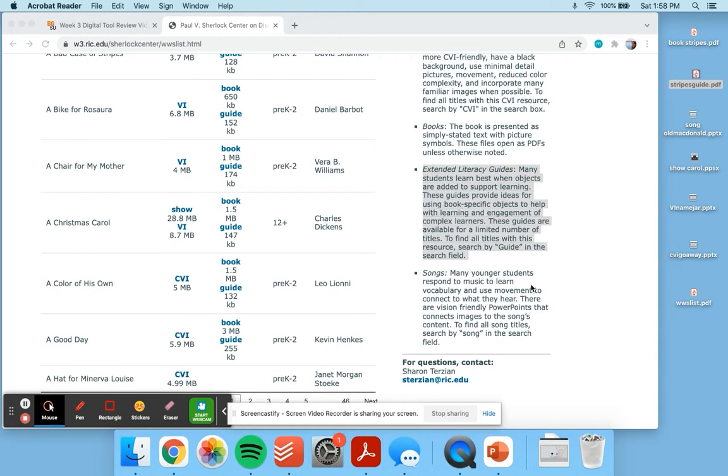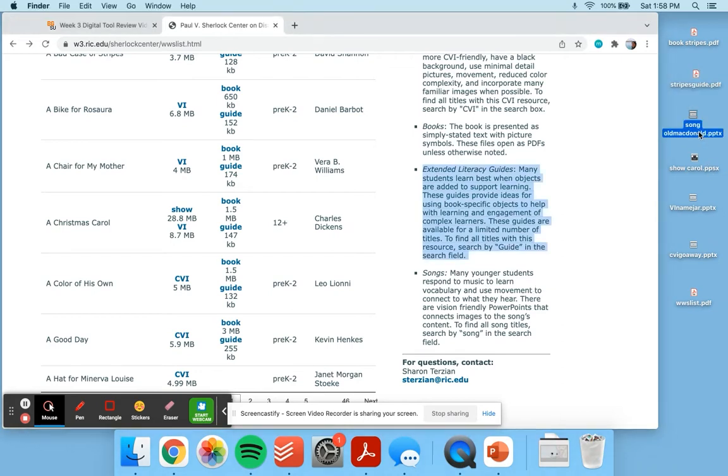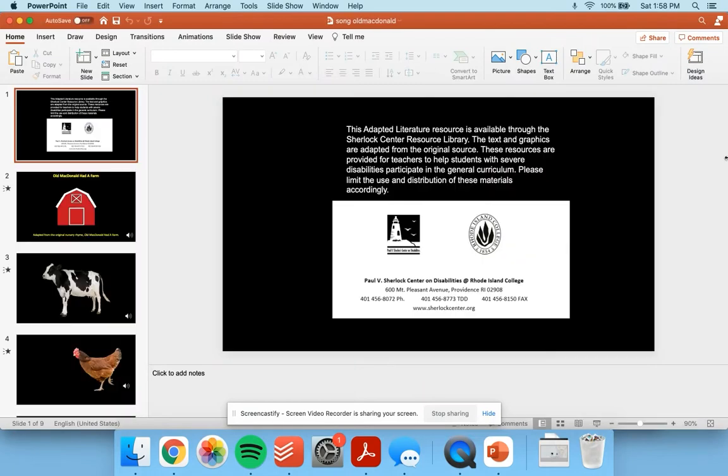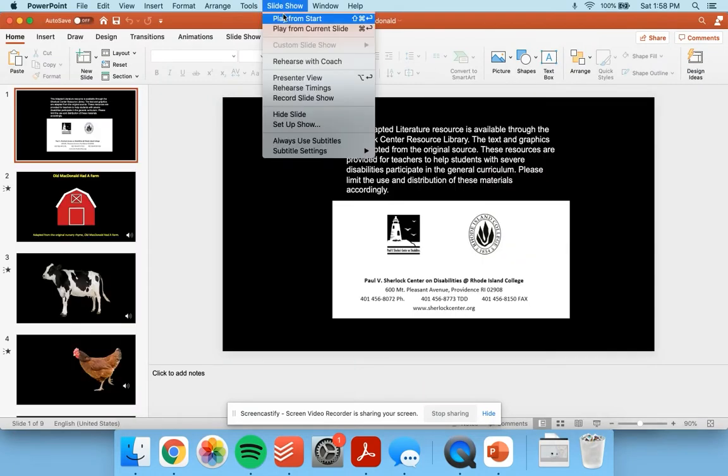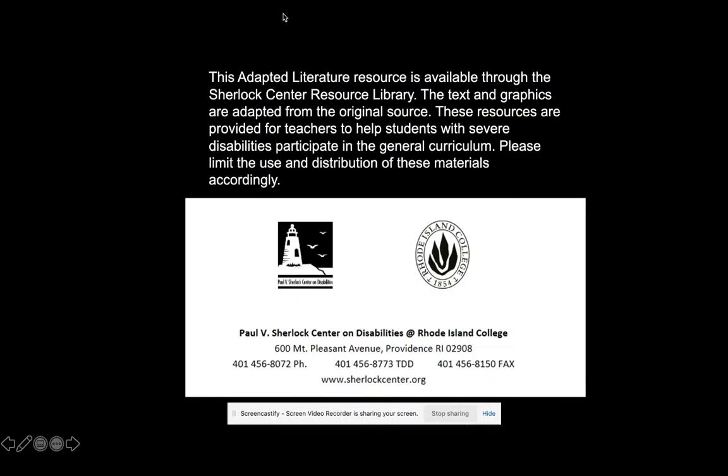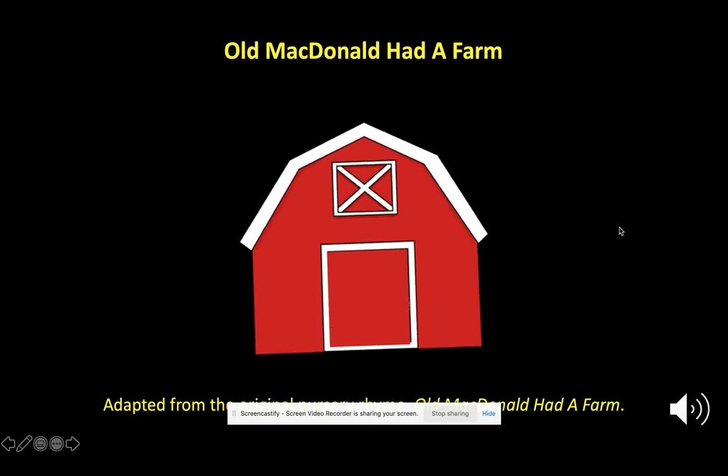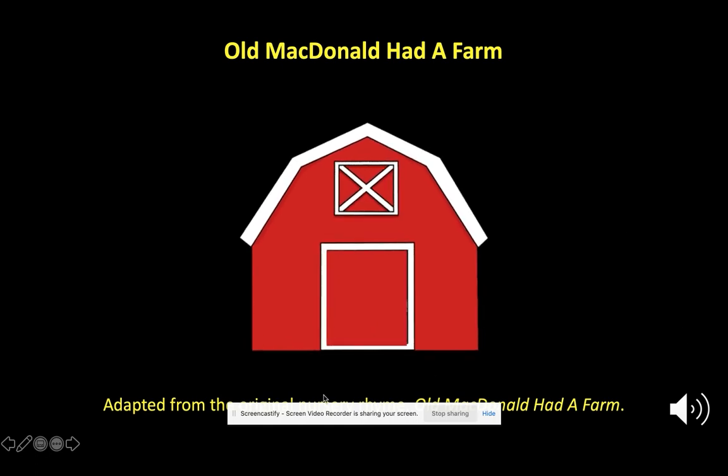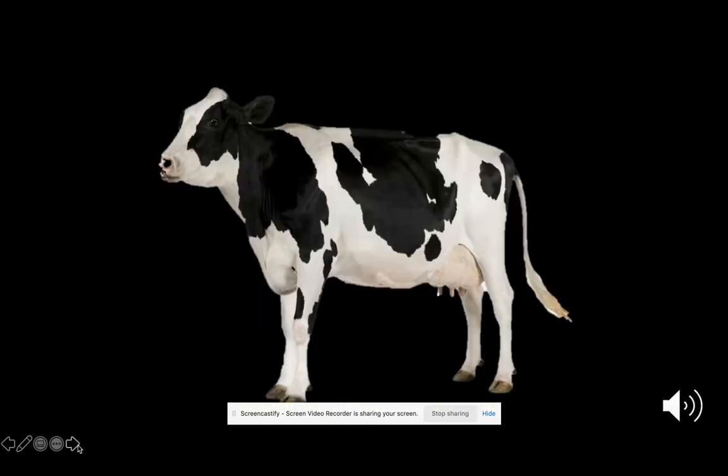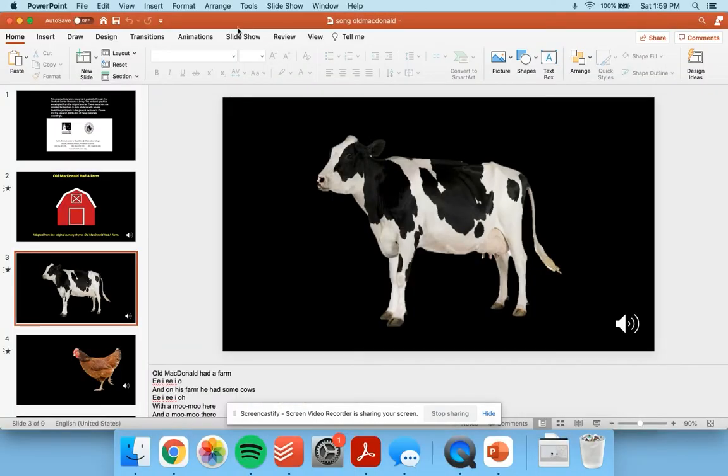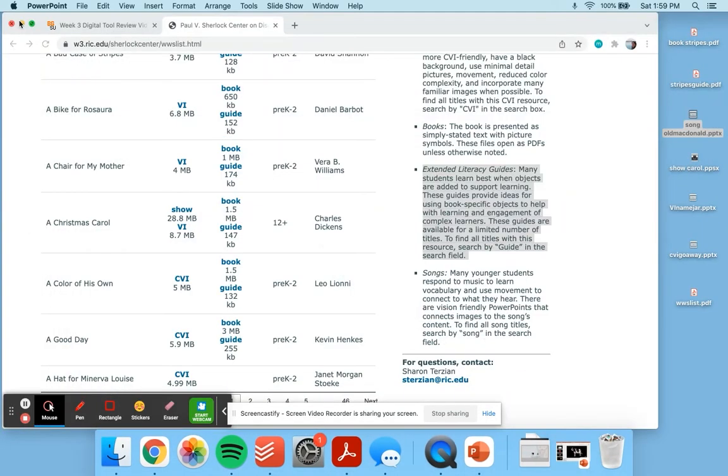In addition, there are some songs available. Old MacDonald had a farm adapted. That's just a nice tool for learners who are motivated by music or sound.